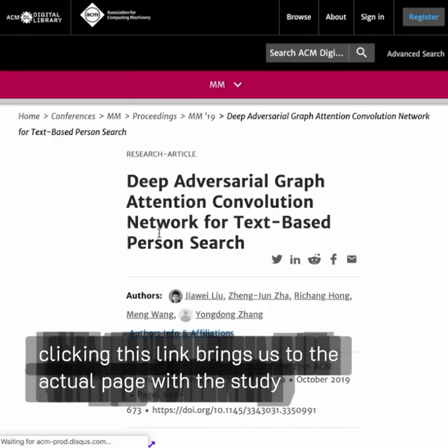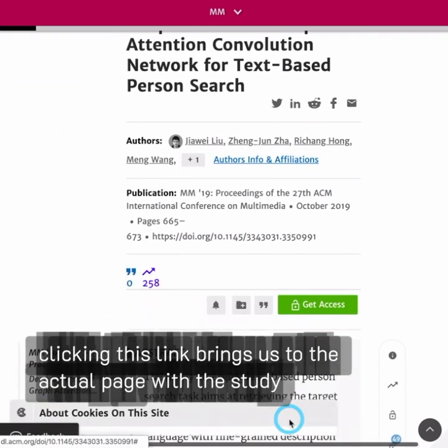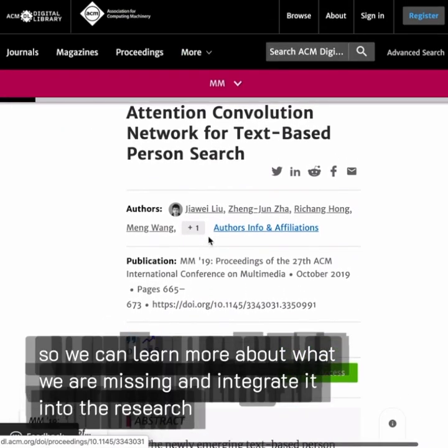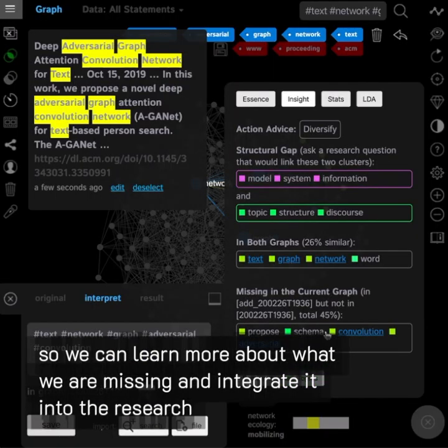Clicking this link brings us to the actual page with the study, so we can learn more about what we're missing and integrate it into the research.